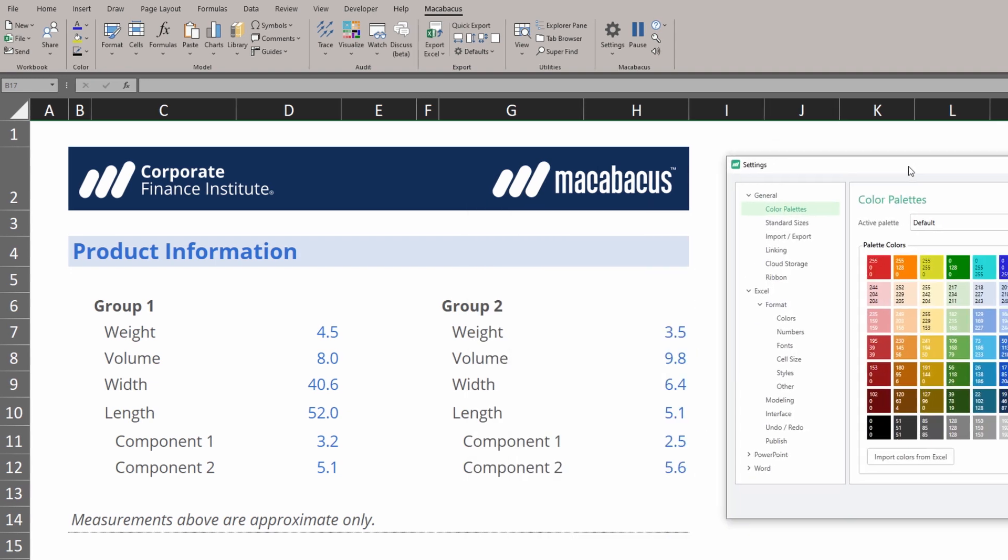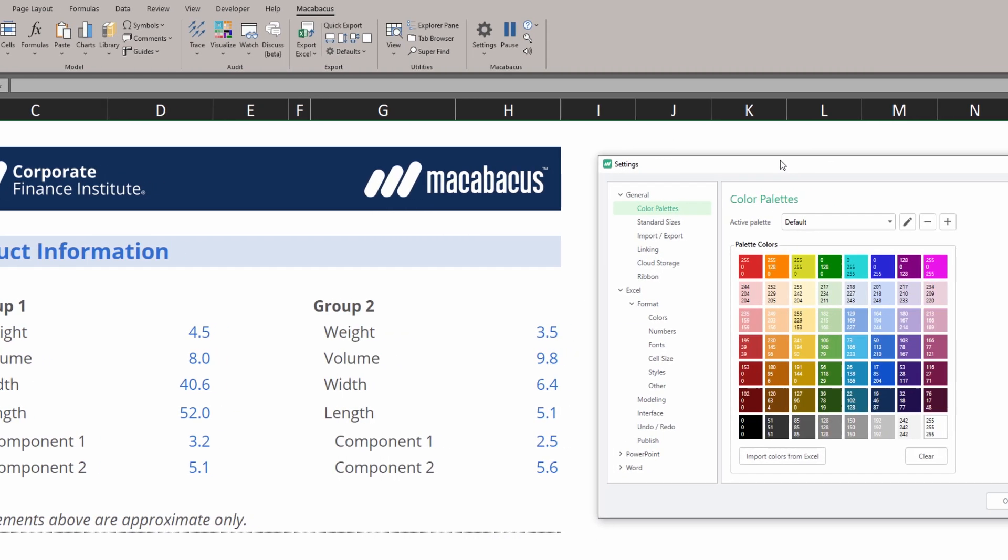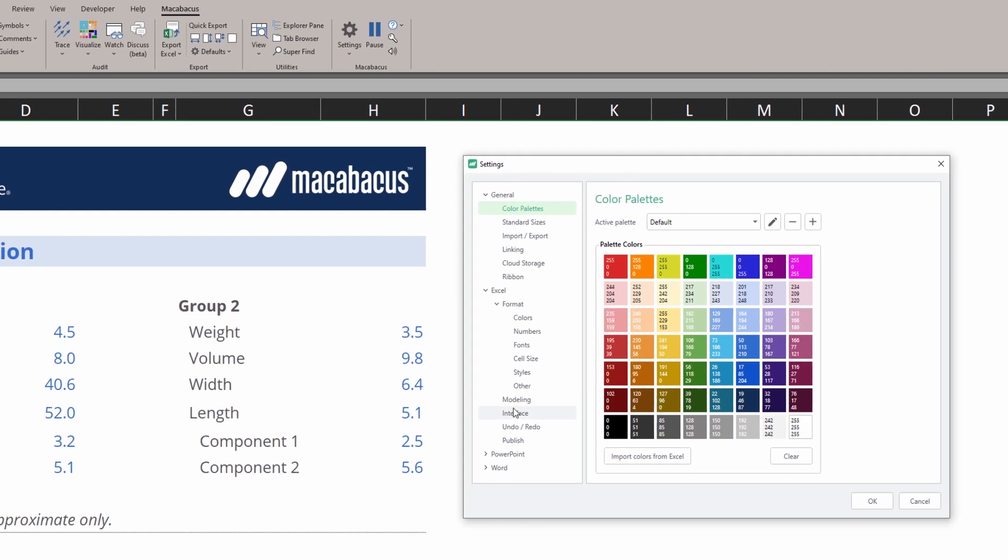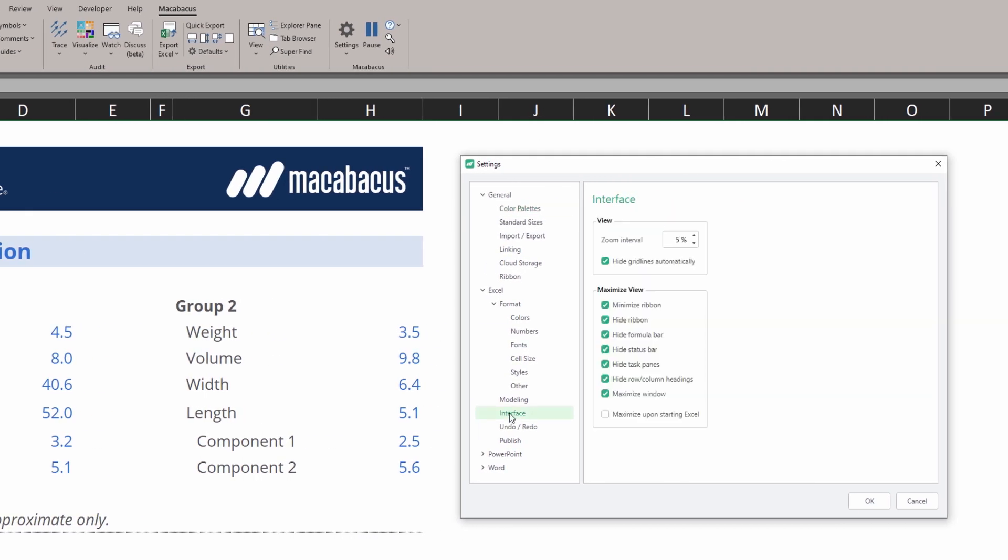If we open this dialog box, we want to look down the left-hand side for interface. This is where we can see our ability to control the zoom interval. Right now we have it set on a small setting of 5%, but we can go up to as much as 20%.